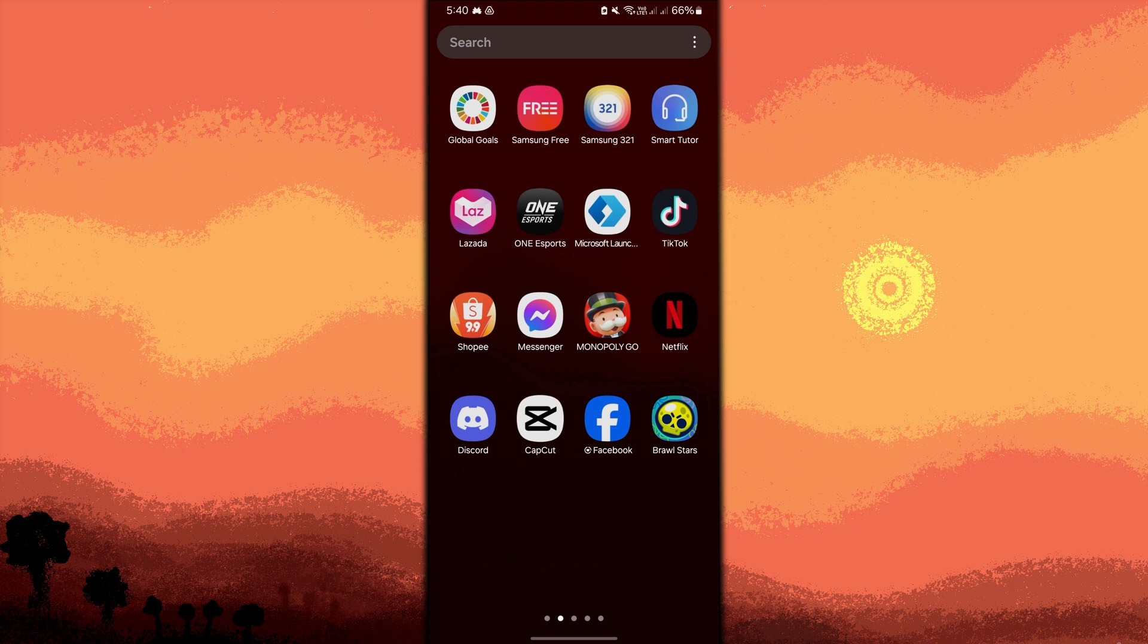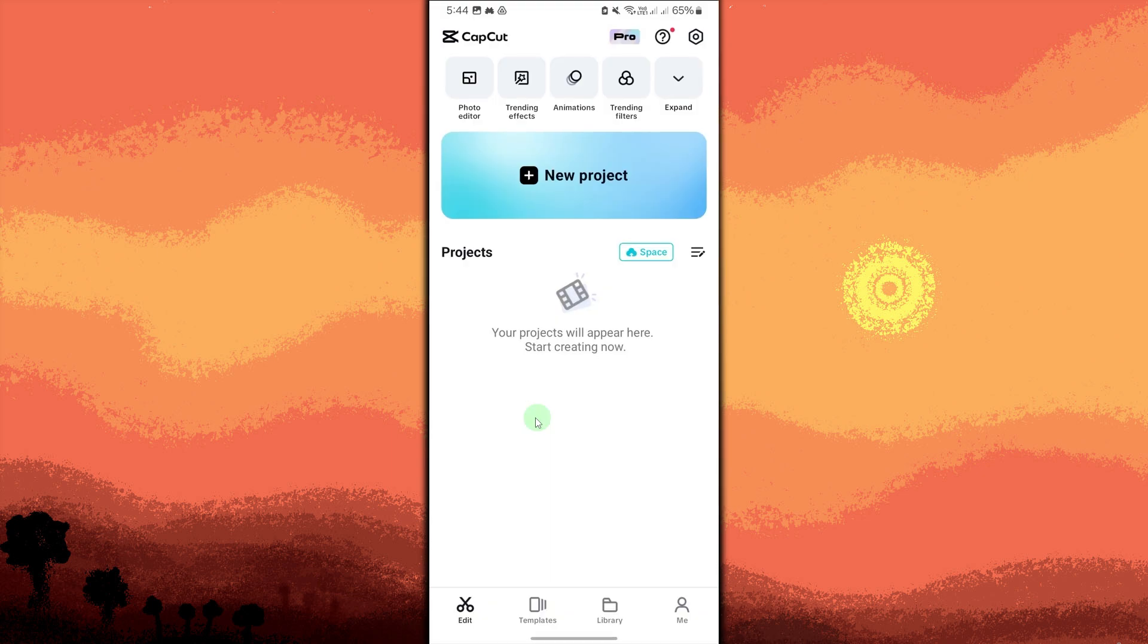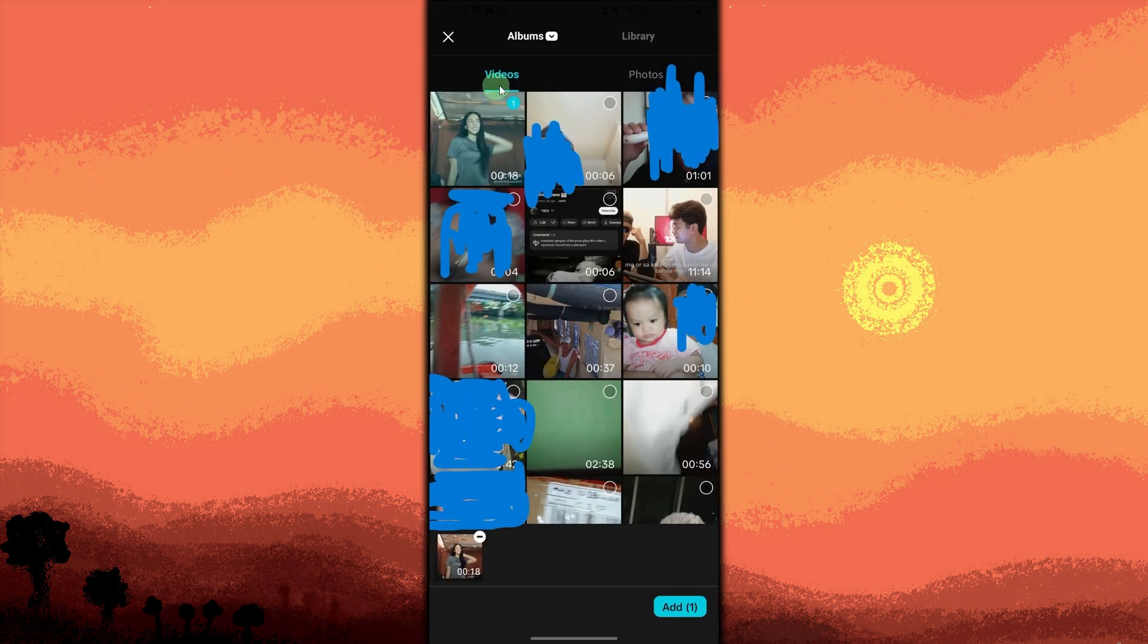To begin, launch the CapCut app and tap on new project. Import the TikTok video you want to edit.